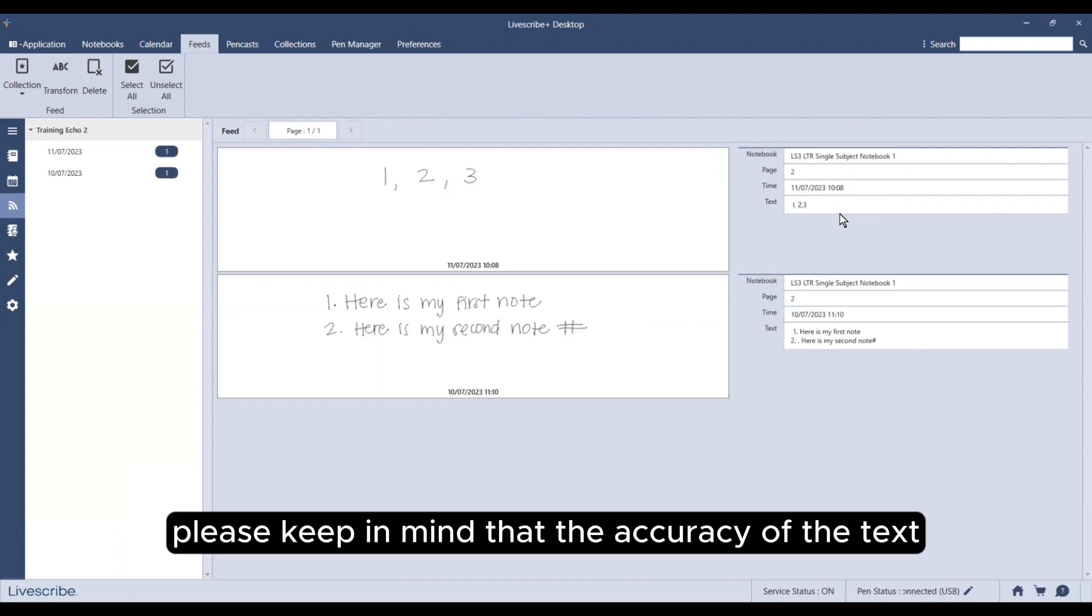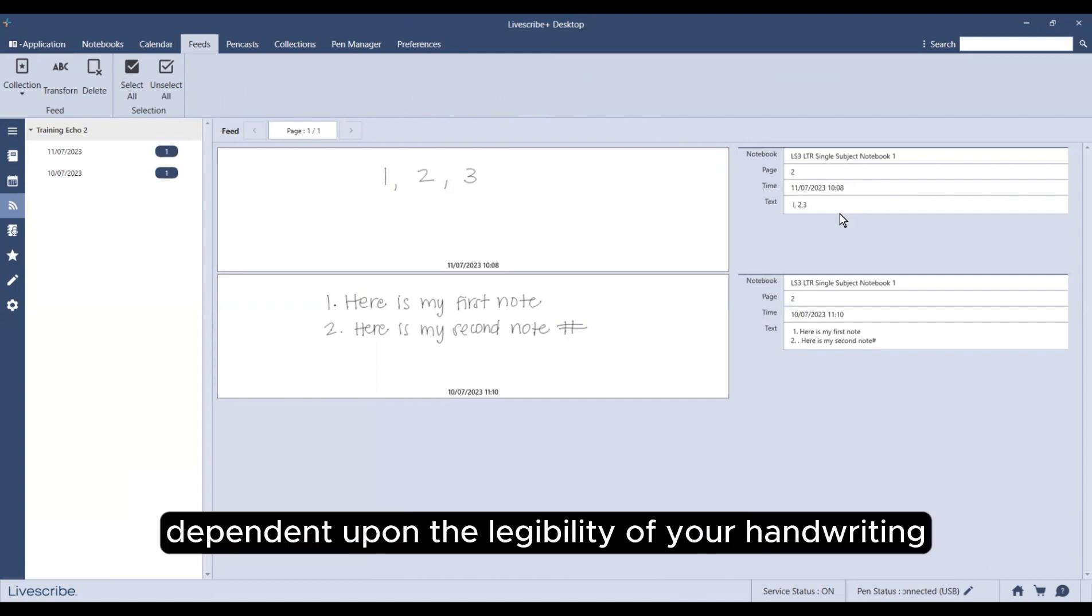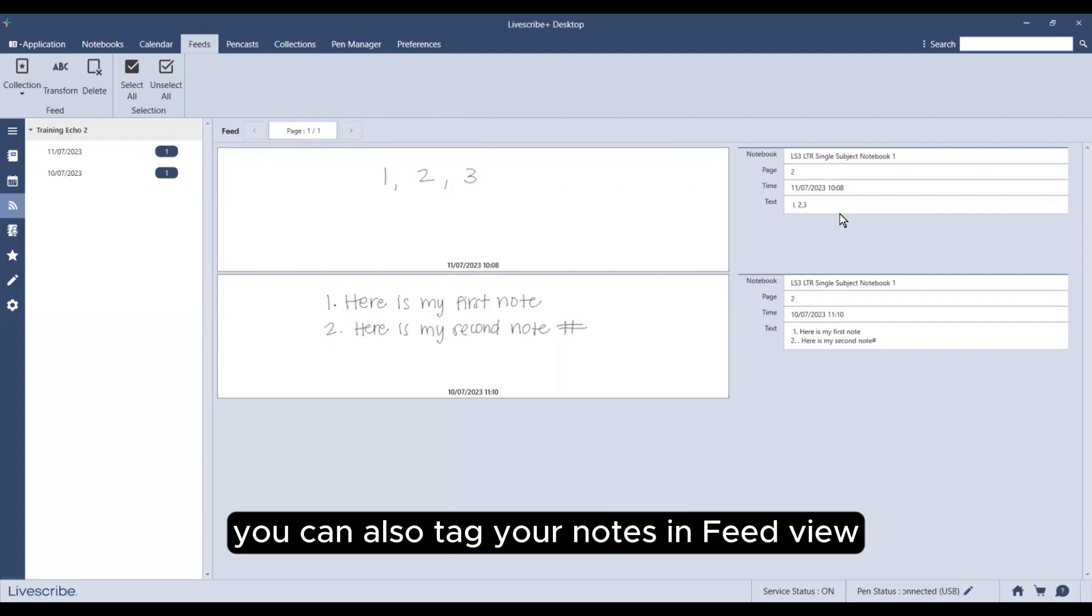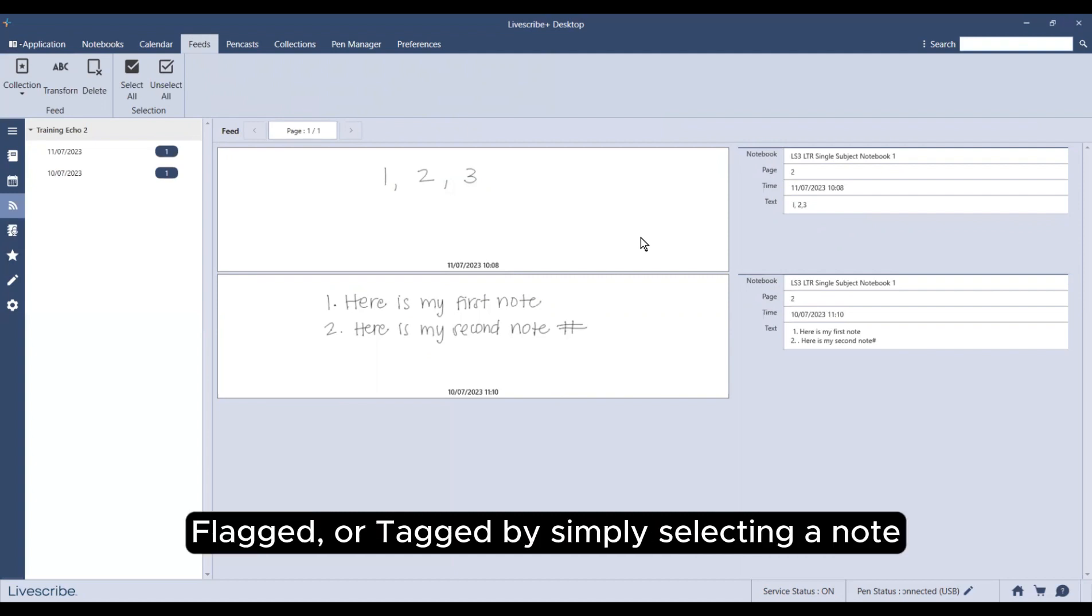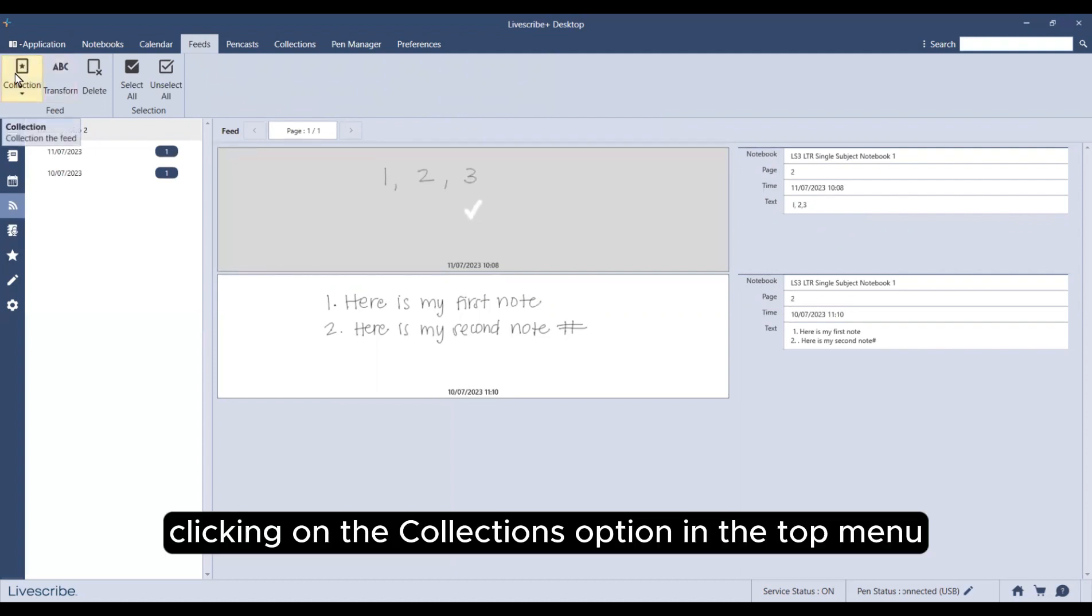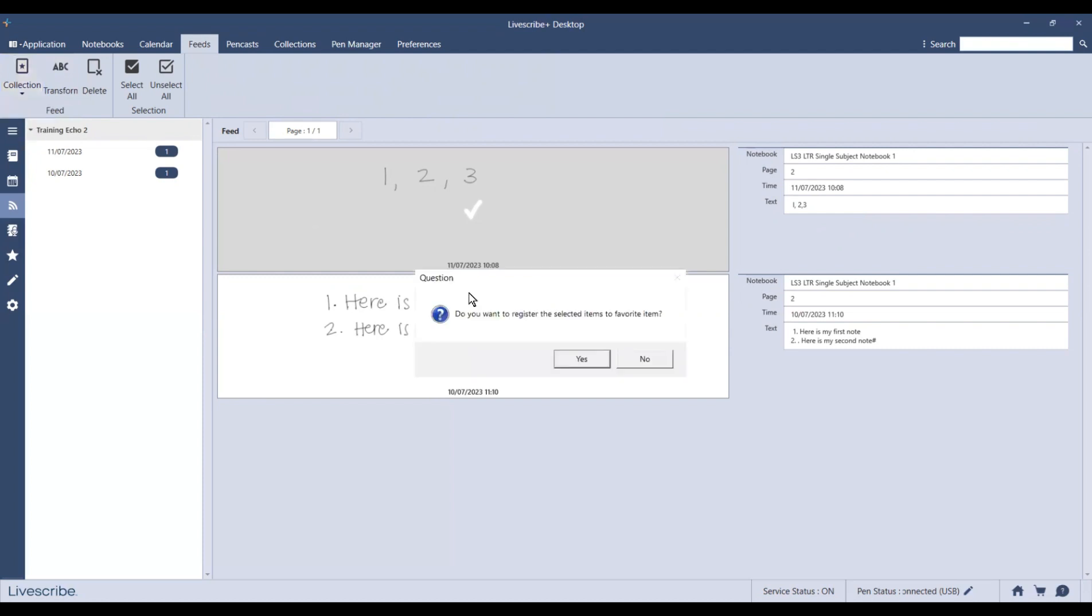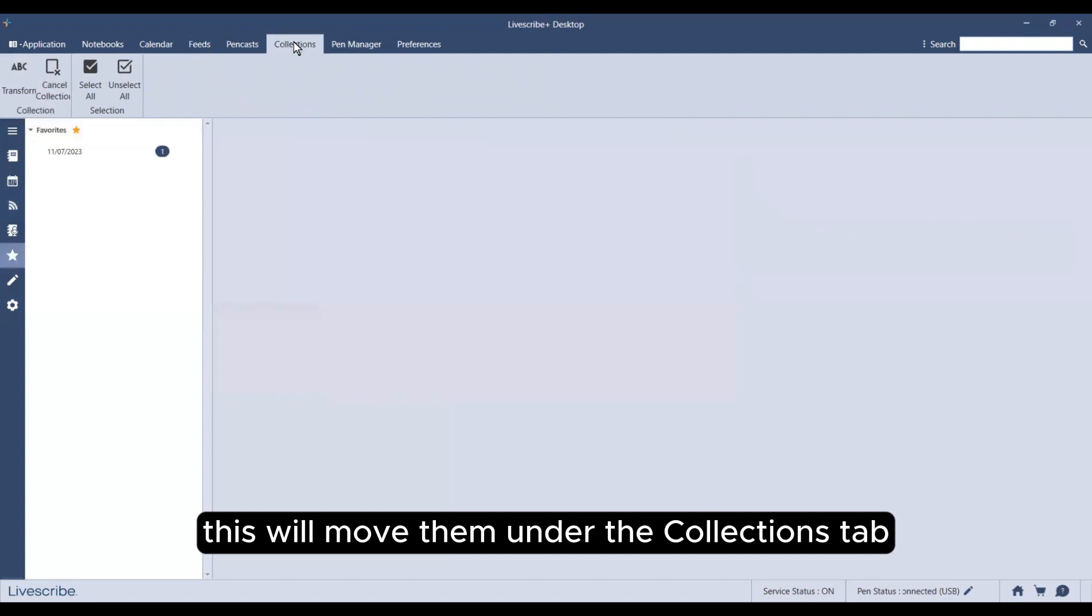Please keep in mind that the accuracy of the text conversion will be dependent upon the legibility of your handwriting. You can also tag your notes in feed view to label them under favorite, flagged, or tagged by simply selecting a note, clicking on the collections option in the top menu, and choosing a tag. This will move them under the collections tab.